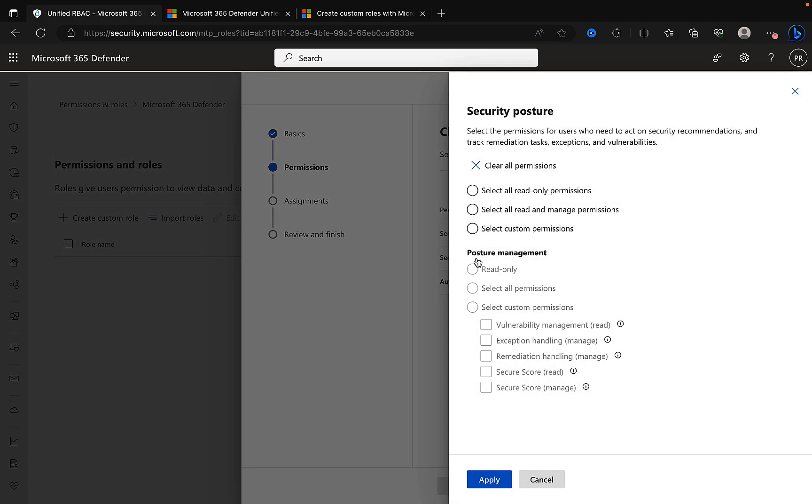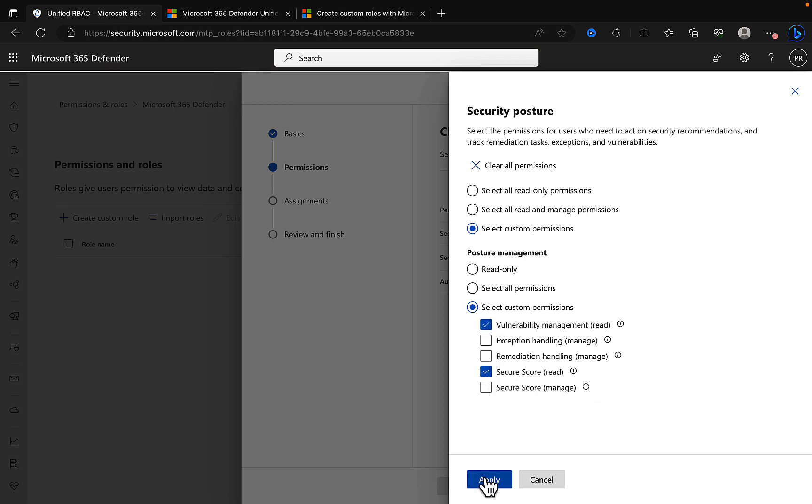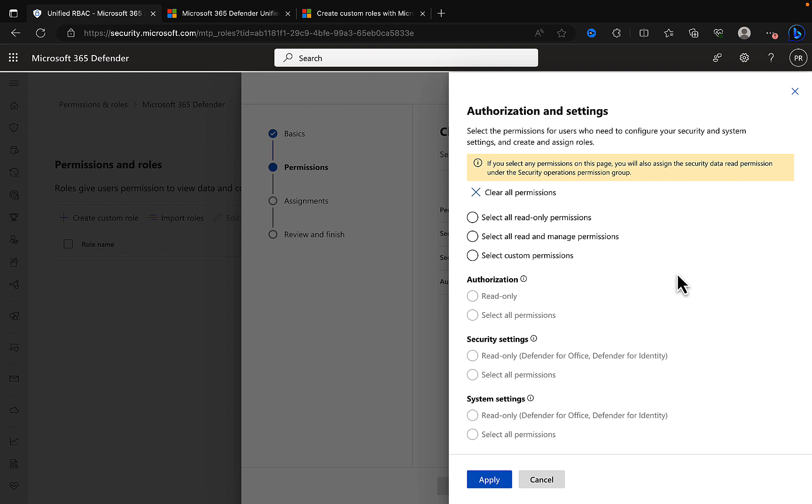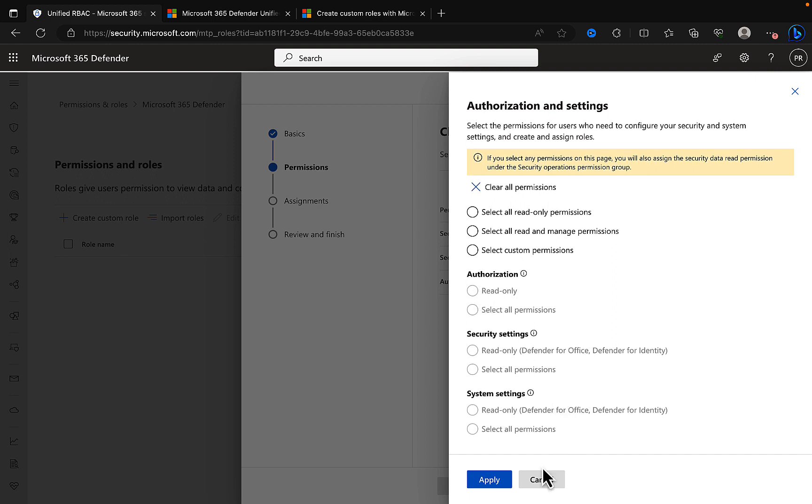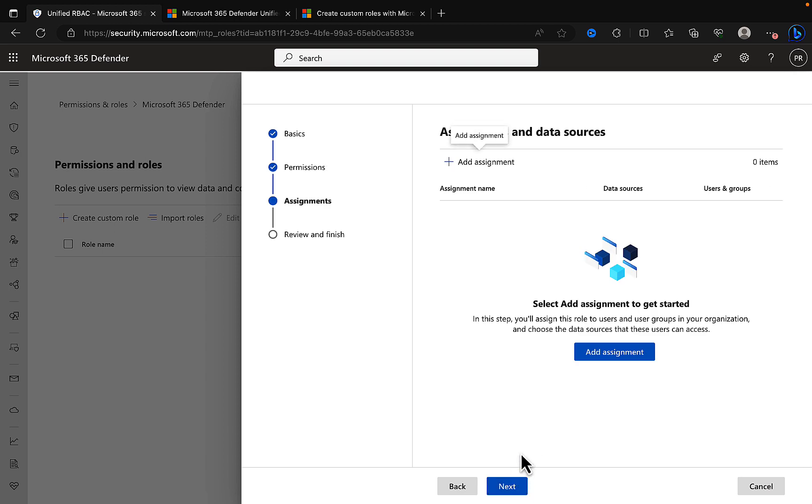We've done that for security operations, and we've got permissions selected is now yes. Security posture, same principles. You can do exactly the same, custom permissions. In here we've got read access to vulnerability management, managed permissions for exception handling, remediation handling managed, secure score read. Authorization and settings, here we've got the ability to select the permissions for users who need to configure your security and system settings and create and assign those roles. There's a little warning here that if you select any permissions on this page, you will also assign the security data read permission under the security operations permission group.